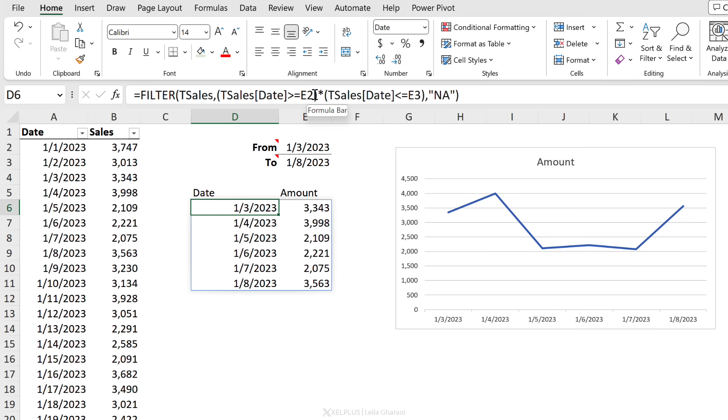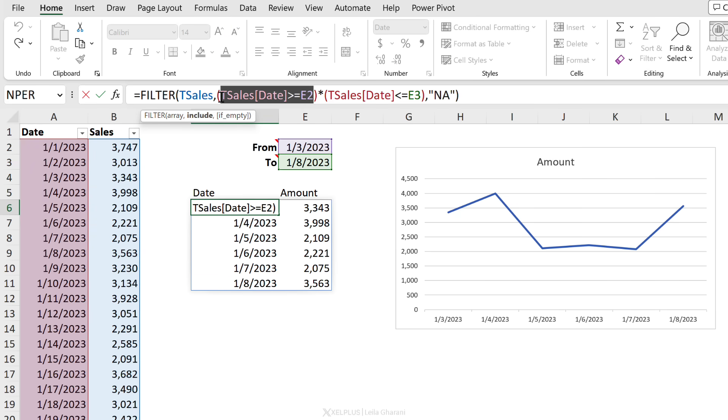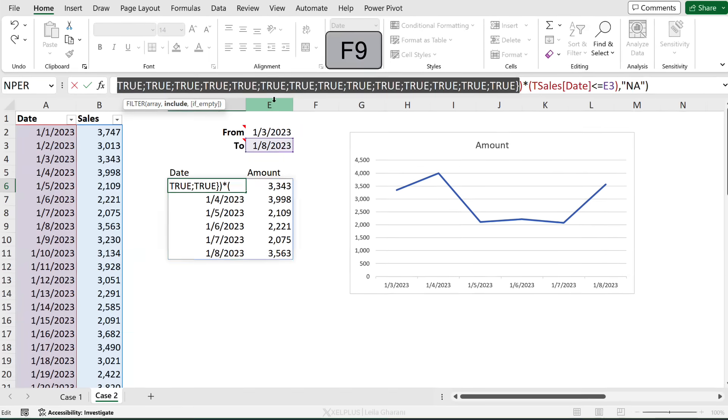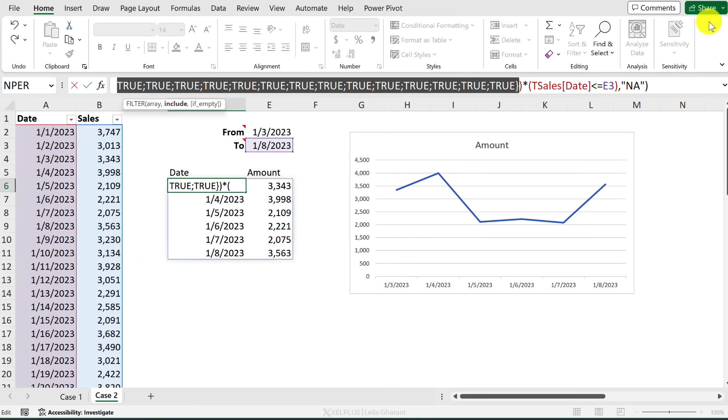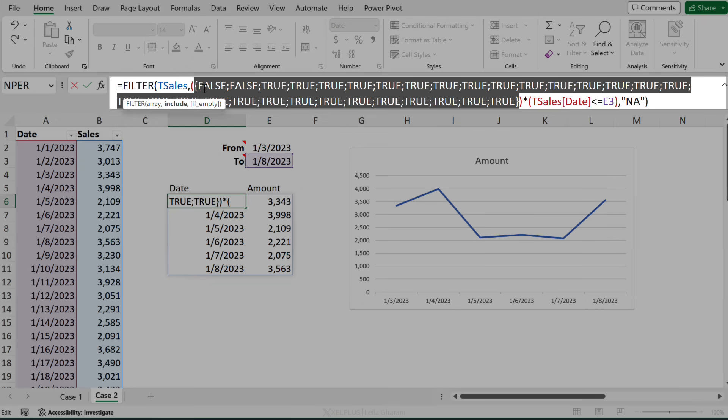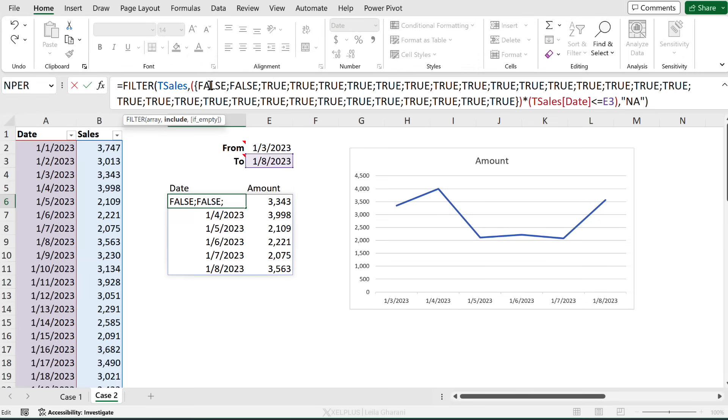Now I did tell you that I'm going to explain this part - why are we multiplying? Well, let's take a closer look at what this formula is actually returning. So if I highlight this part and I press F9, which allows me to debug my code, take a look at what it's returning: lots of true and false values.